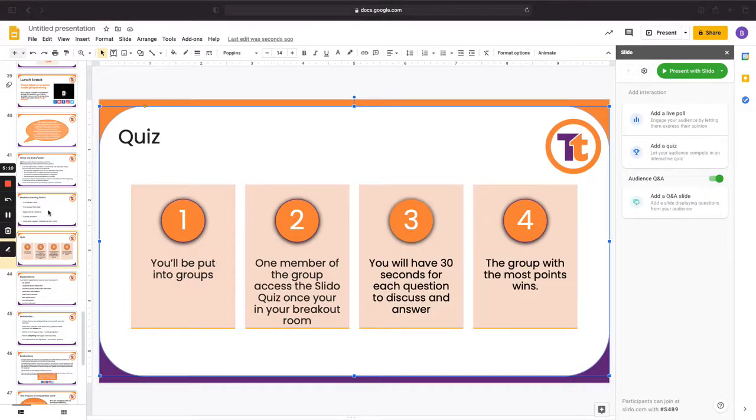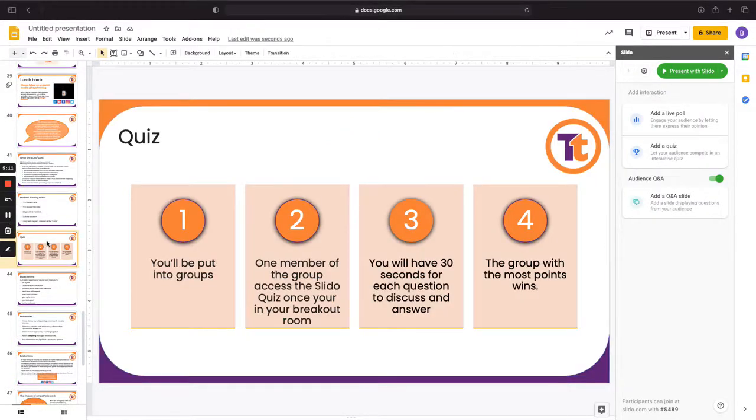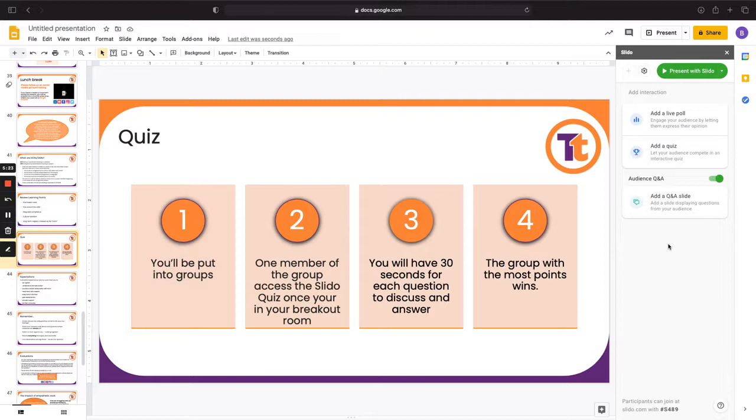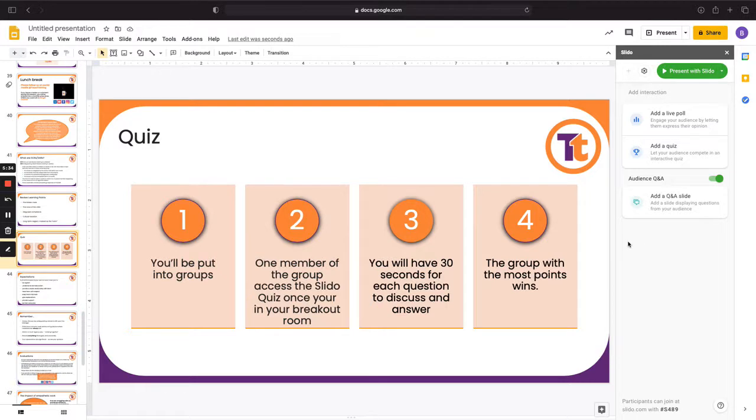So I think the last Slido interaction I'm going to put into this is near the end as we have a quiz. Normally we put them in groups, or sometimes we'll read out the question. Whoever raises their hand first gets to answer, but obviously on Zoom sometimes that can be a bit difficult because of delays, speaking over each other, etc.